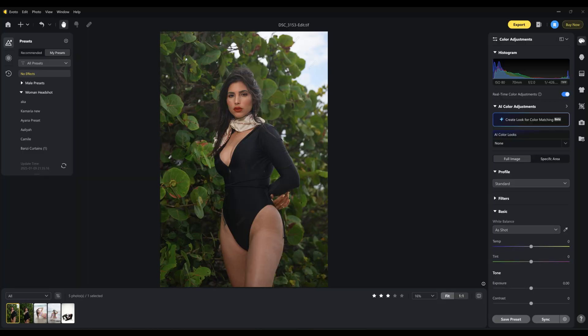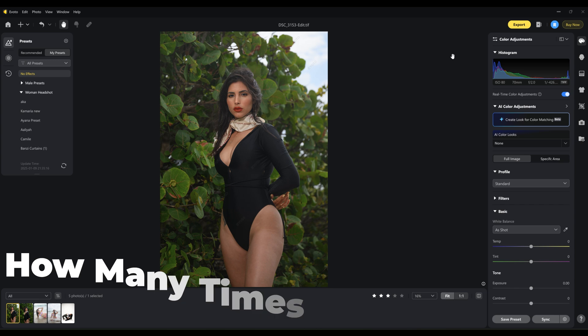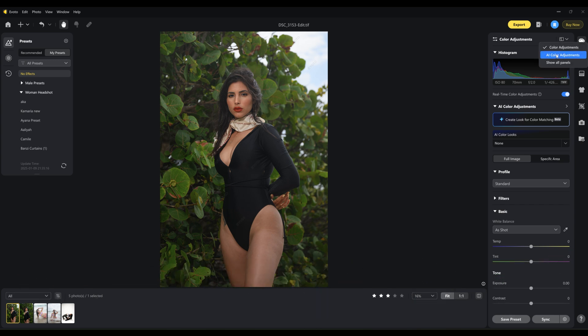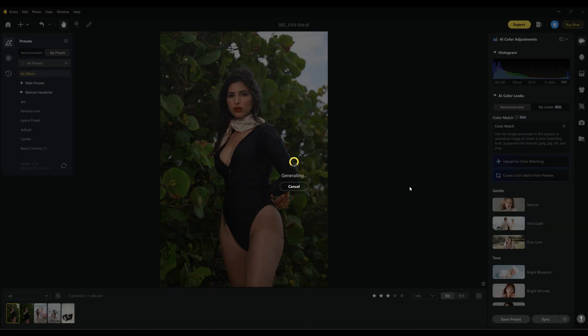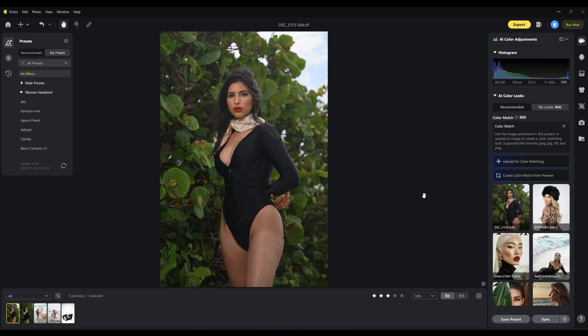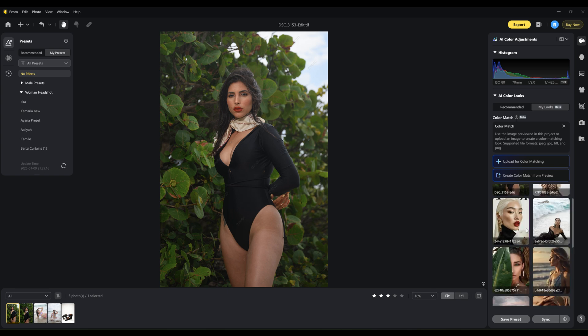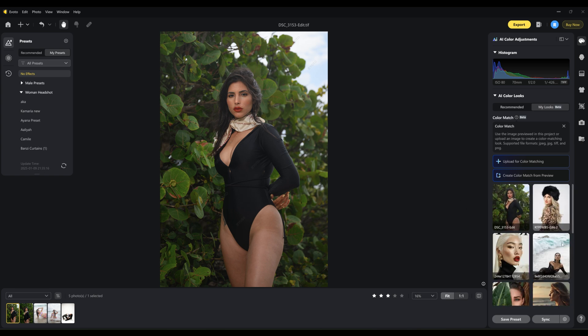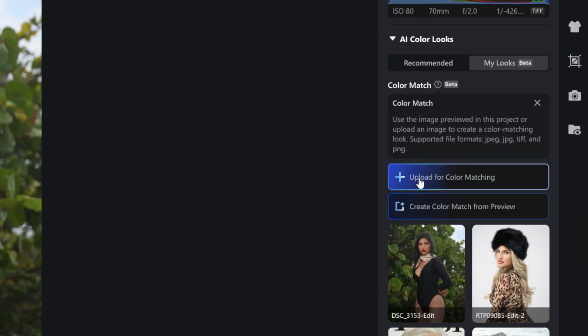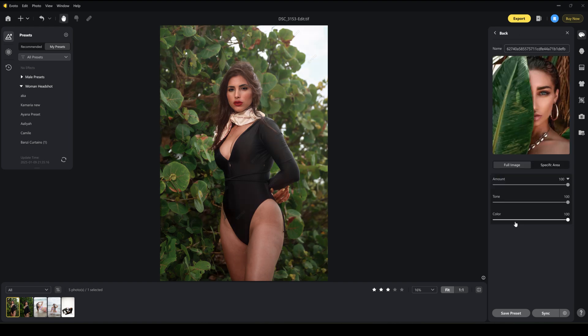It is called color matching — a new feature — and the way it works is just incredible. Let me give you the scenario so you can understand exactly what it is. Let's say I have this photo in front of me. I'll come here to where it says AI color adjustments and 'create from preview.' I already uploaded a few photos — I grabbed a lot of these from Pinterest. All you would do is click 'upload for color matching,' go to where it is on your computer, and get it.